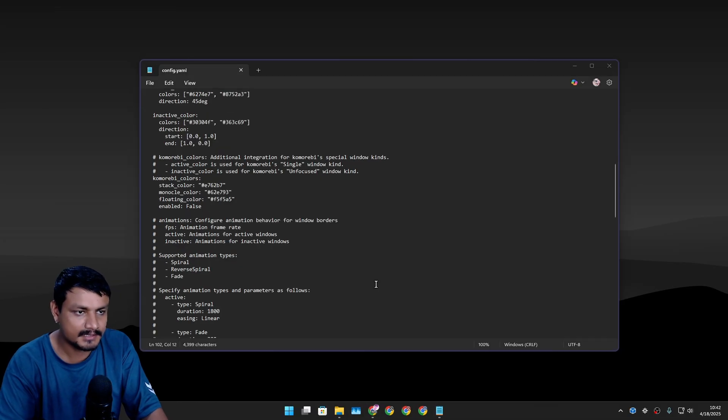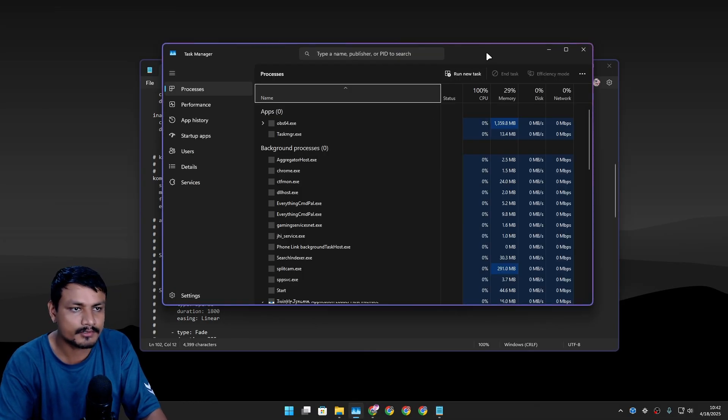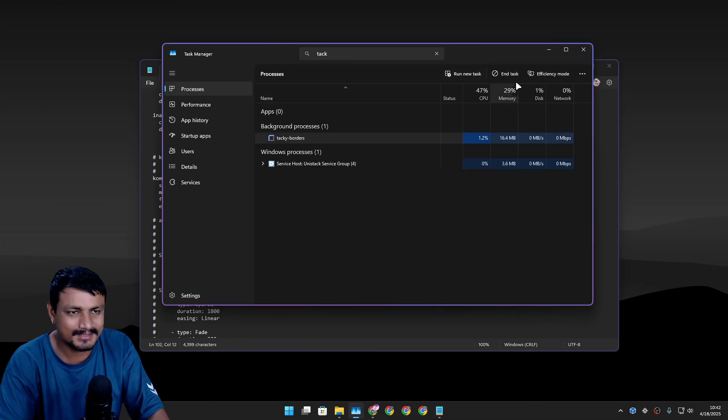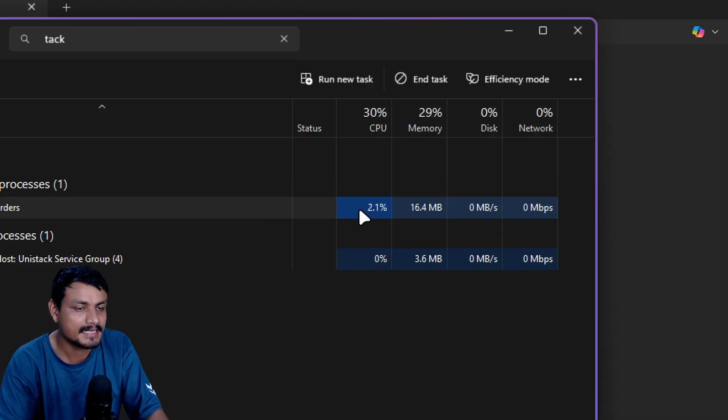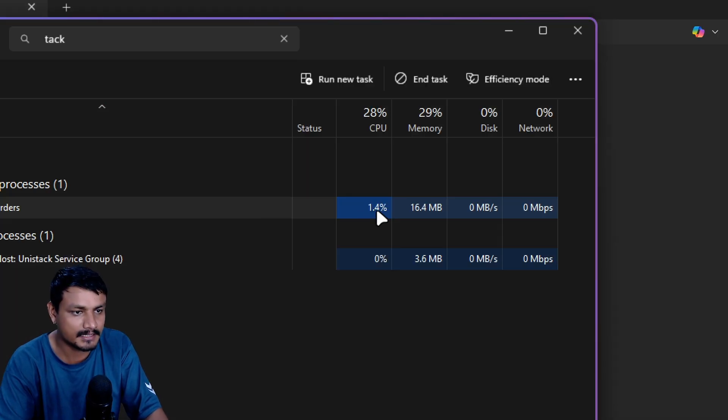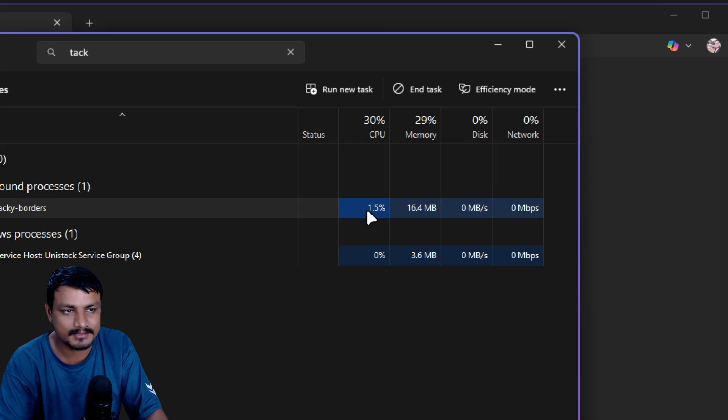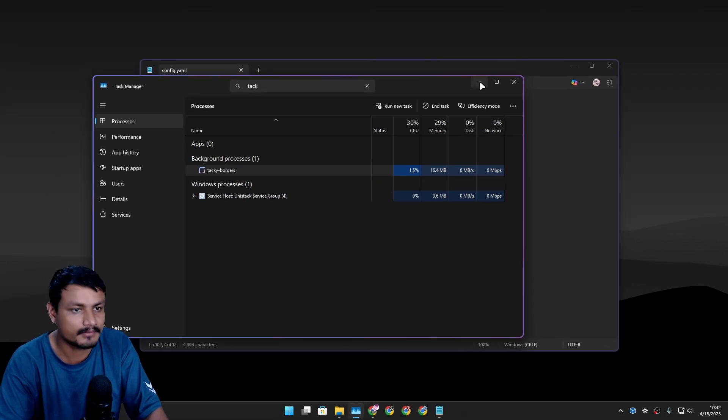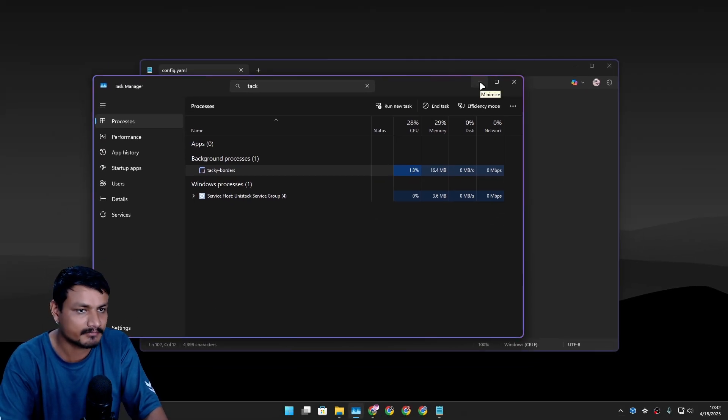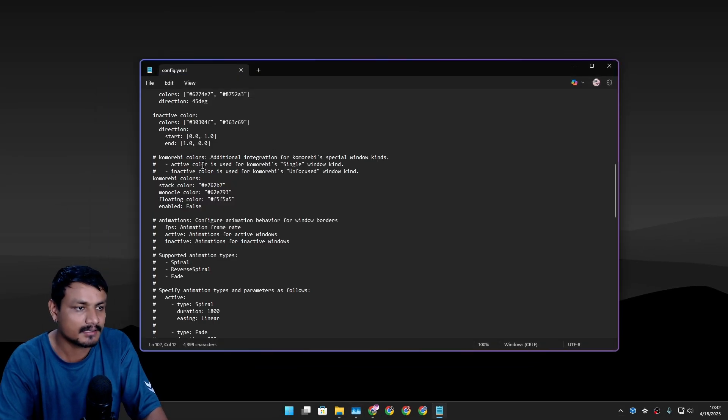If you animate this it will use more CPU. Obviously it's not using that much, but it's constantly going to use some amount of CPU, like almost 1 to 2 percent, if you animate this with 60 FPS. Depending on the FPS it will increase.